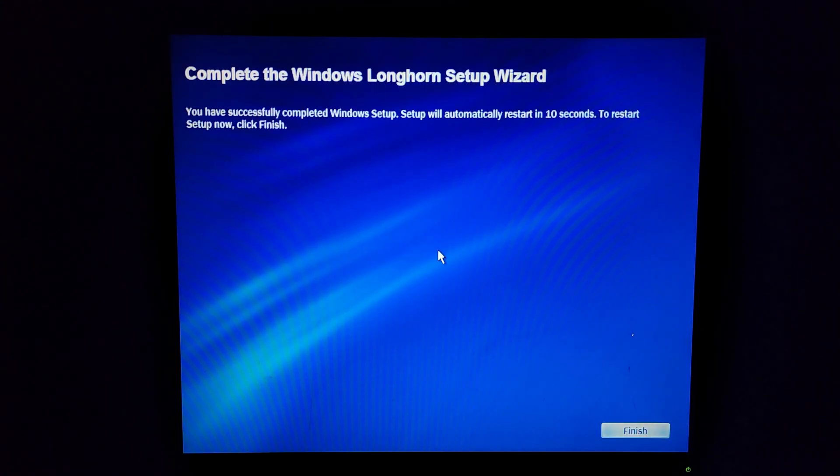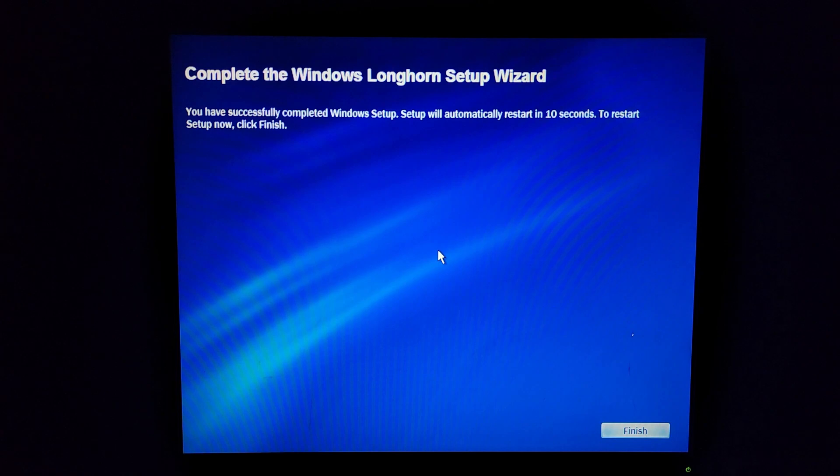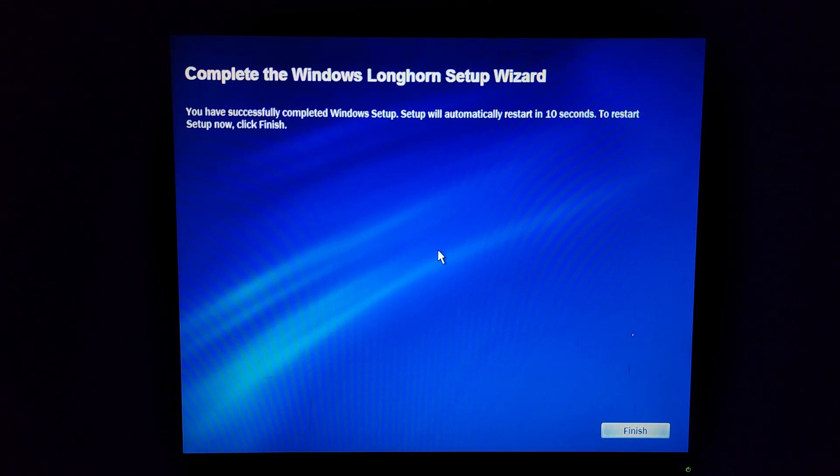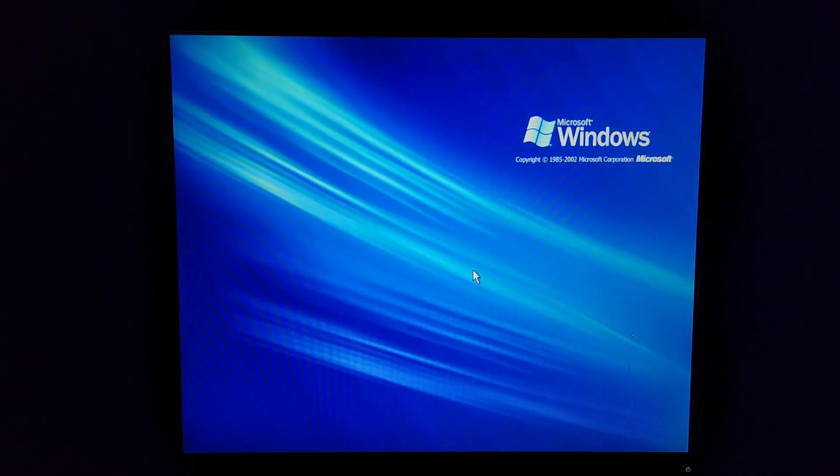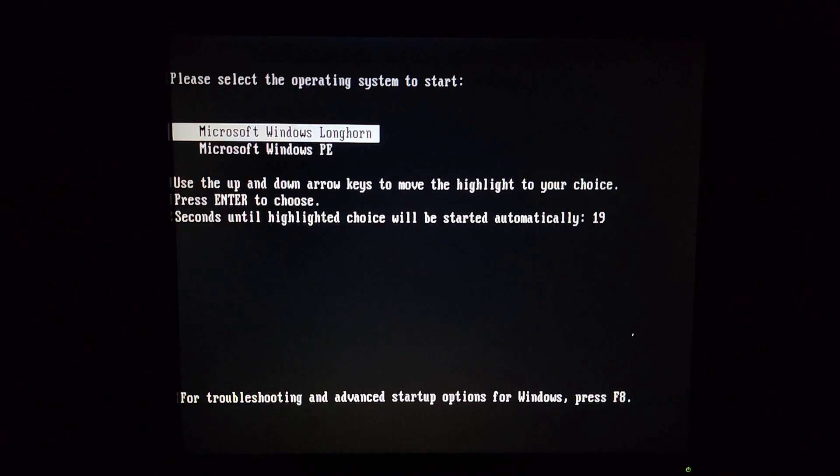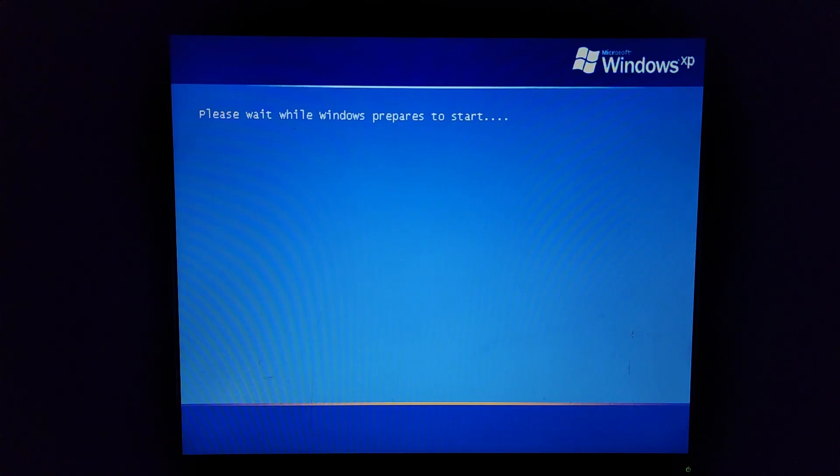Complete the Windows Longhorn setup wizard. You have successfully completed it and it'll restart in 10 seconds. I'm gonna let it, oh wow there. I was gonna say I'm gonna let it do what it wants. Did I boot into Longhorn or to PE?